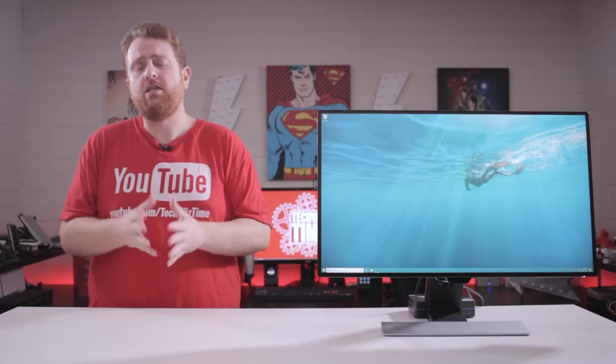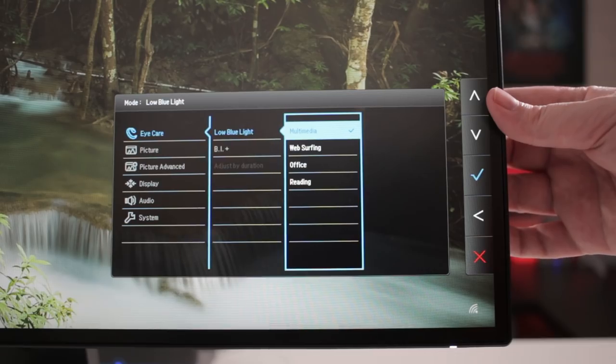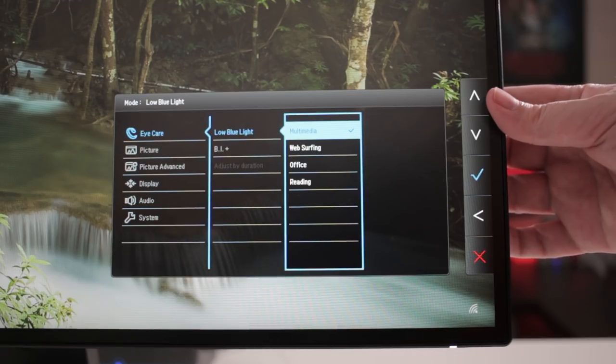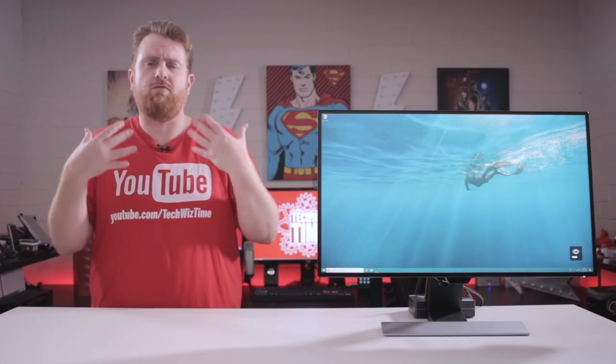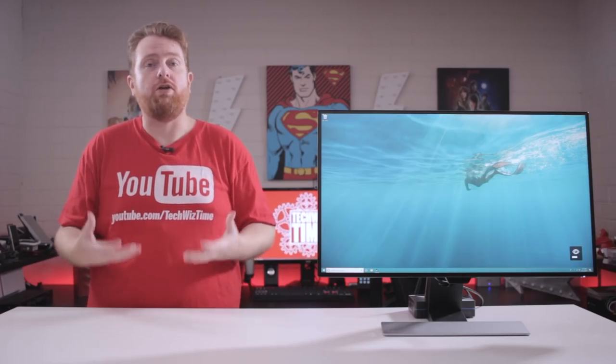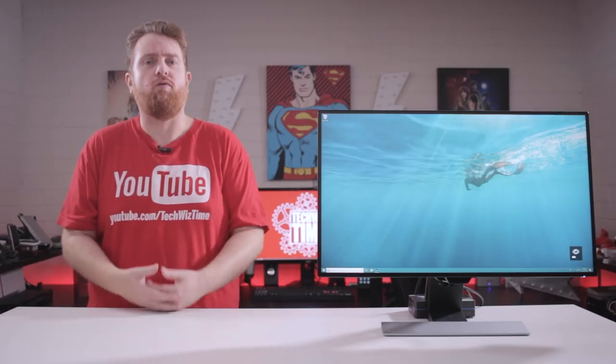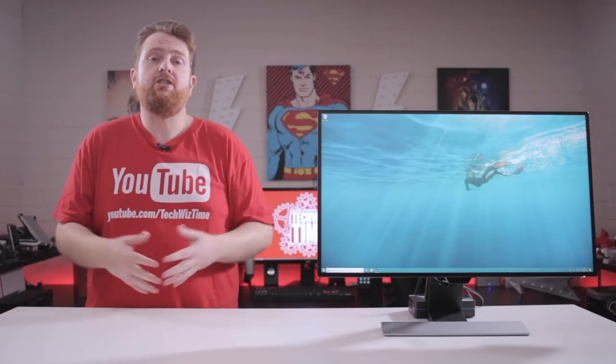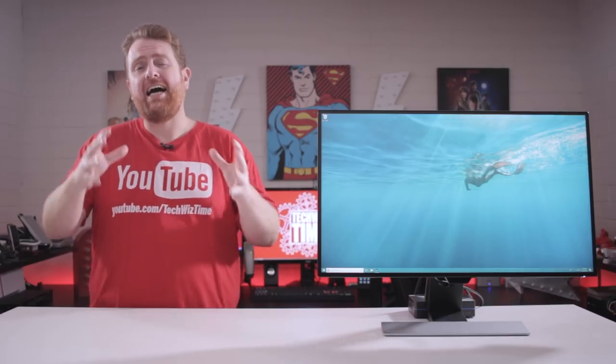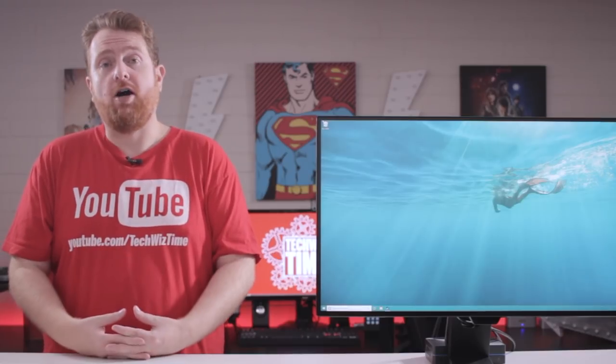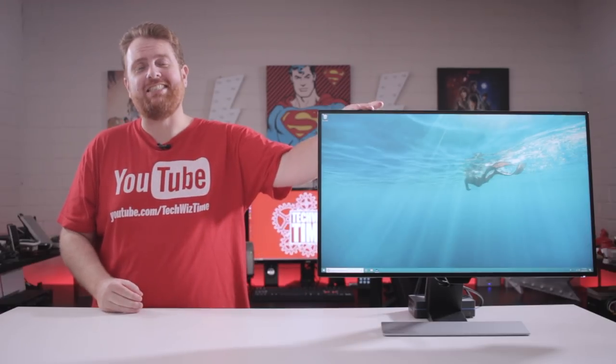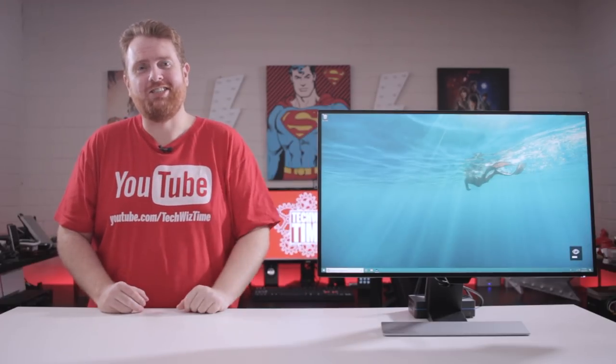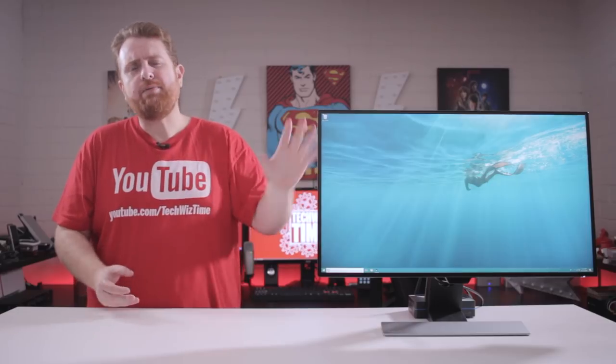And lastly as well as brightness intelligence plus, it also has a low blue light filter which you can also access through the menu. So say for example you're just reading a lot of web pages or you've got a lot of documents that you've got to read, then changing this to the appropriate setting will actually cut out that blue light, which again is going to be great for your eyes. Hence why this range is the eye care range.